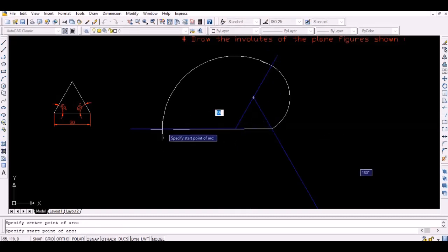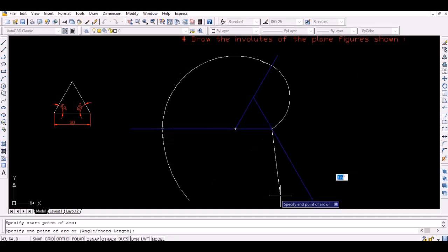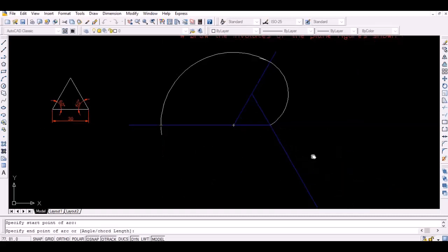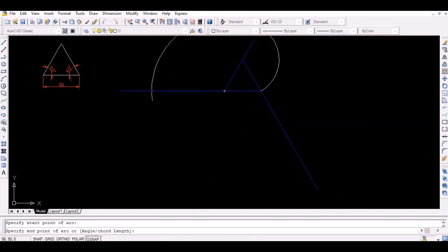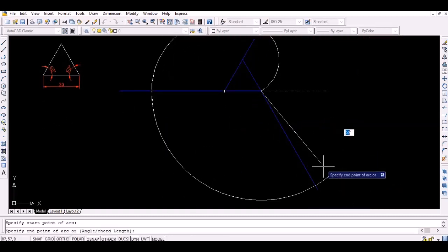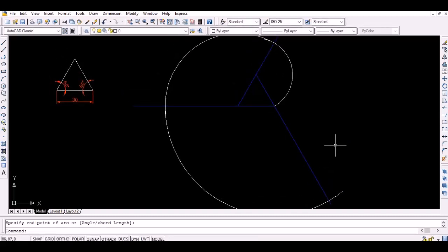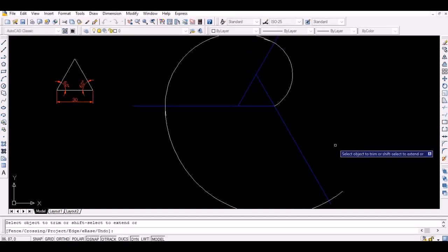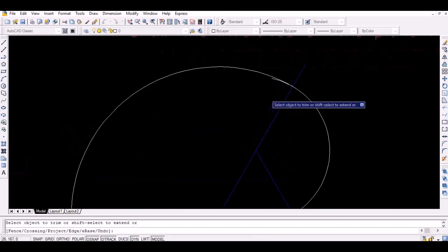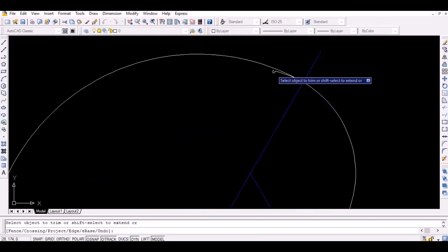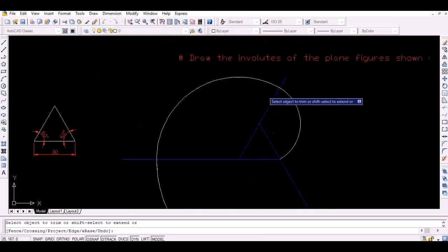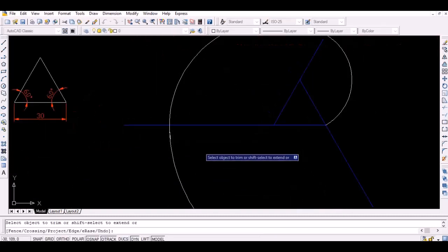Finally, draw an arc with the first point as the center and the thus obtained intersection point as the starting point to intersect the third extension line. We have now obtained the involute curve for a triangle.